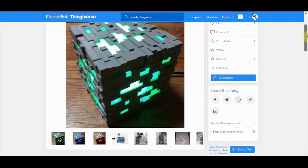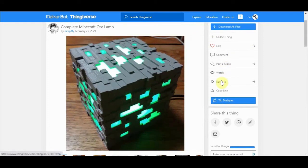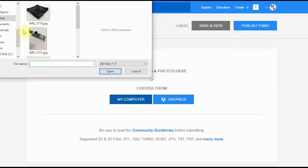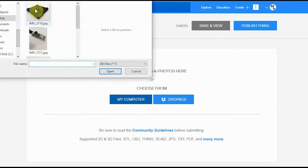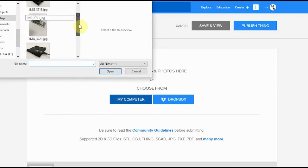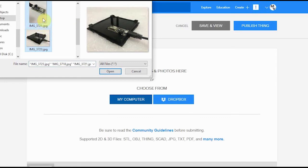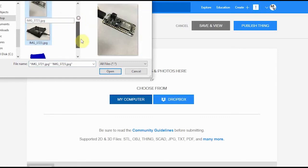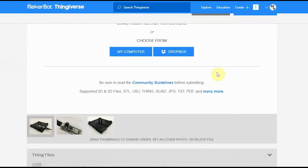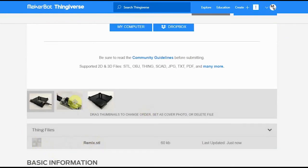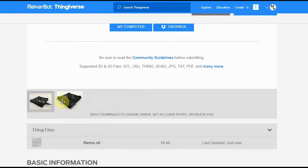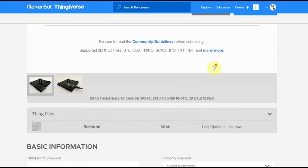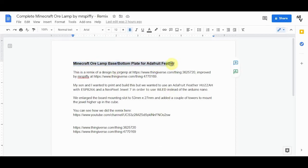Go ahead and log into Thingiverse and click on Remix. Go to My Computer and find your STL file that you created in FreeCAD. If you have any pictures of the part once you've printed it, select those and upload them. If there's a part you don't like, you can just select it and drag it over to Remove. I had pre-typed the description and the heading, so I went over and grabbed that.